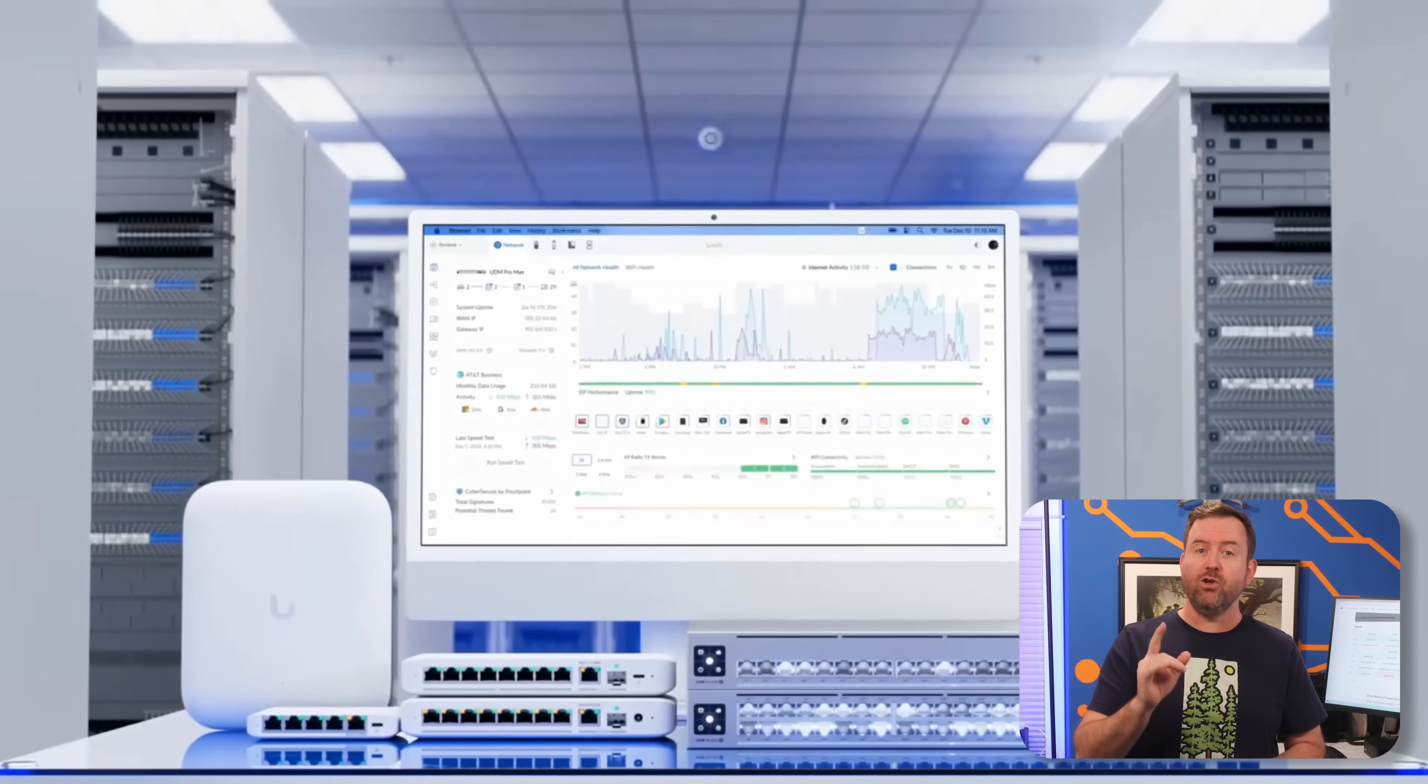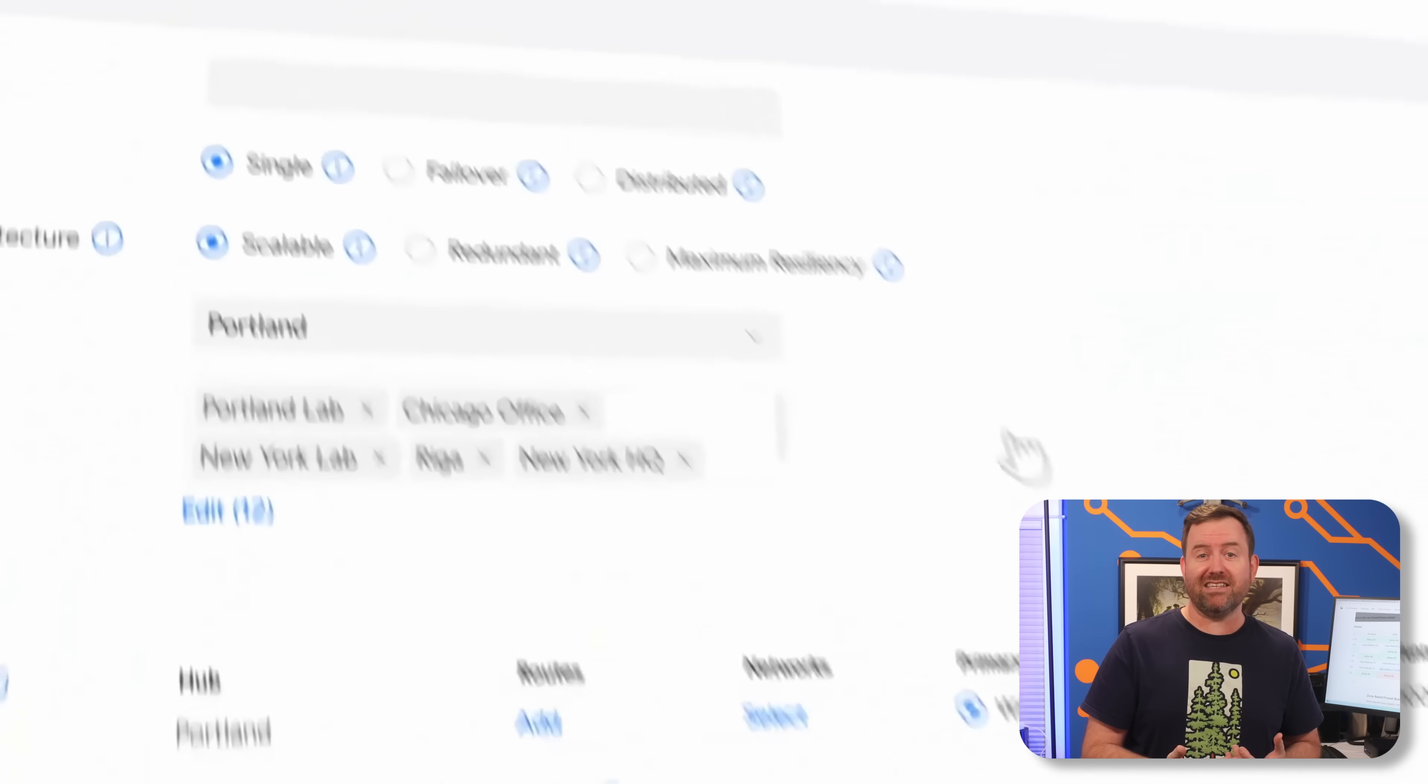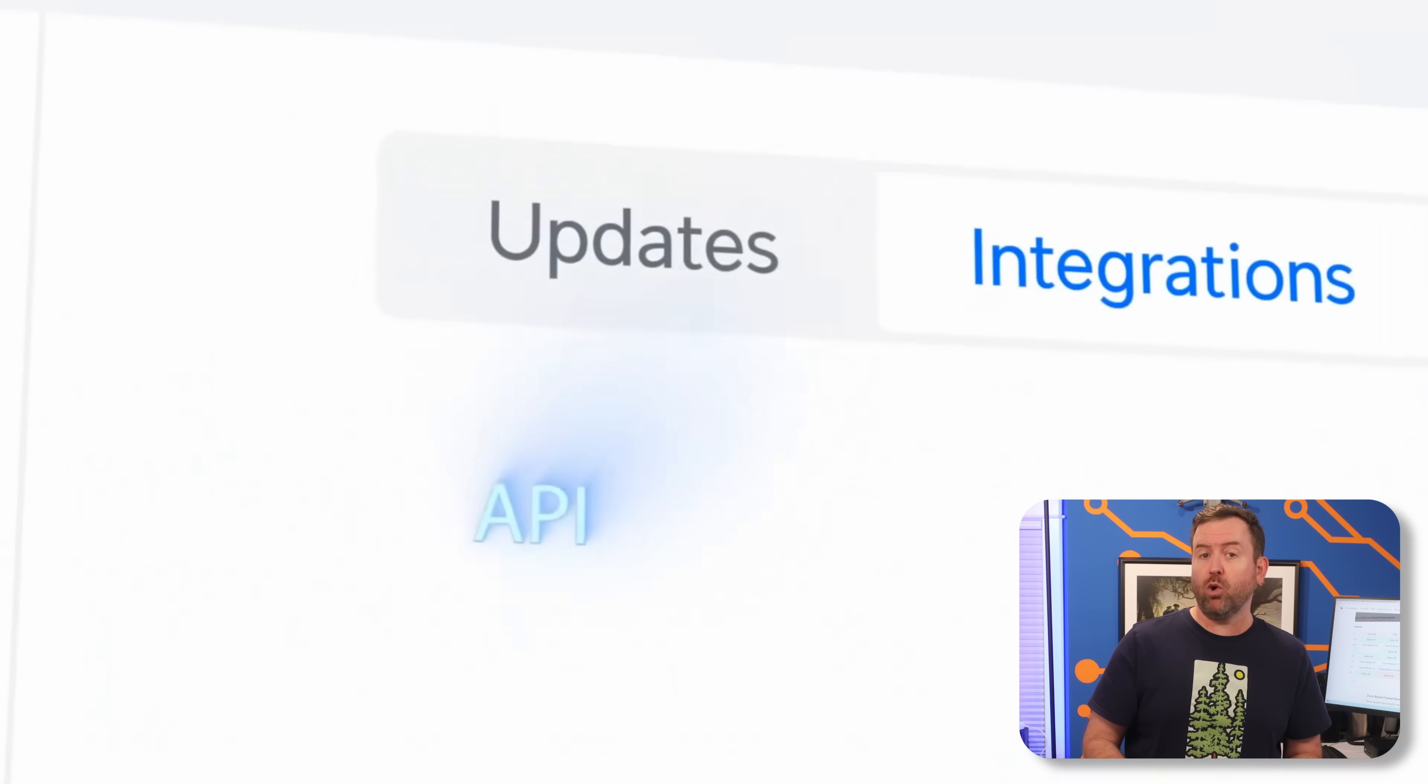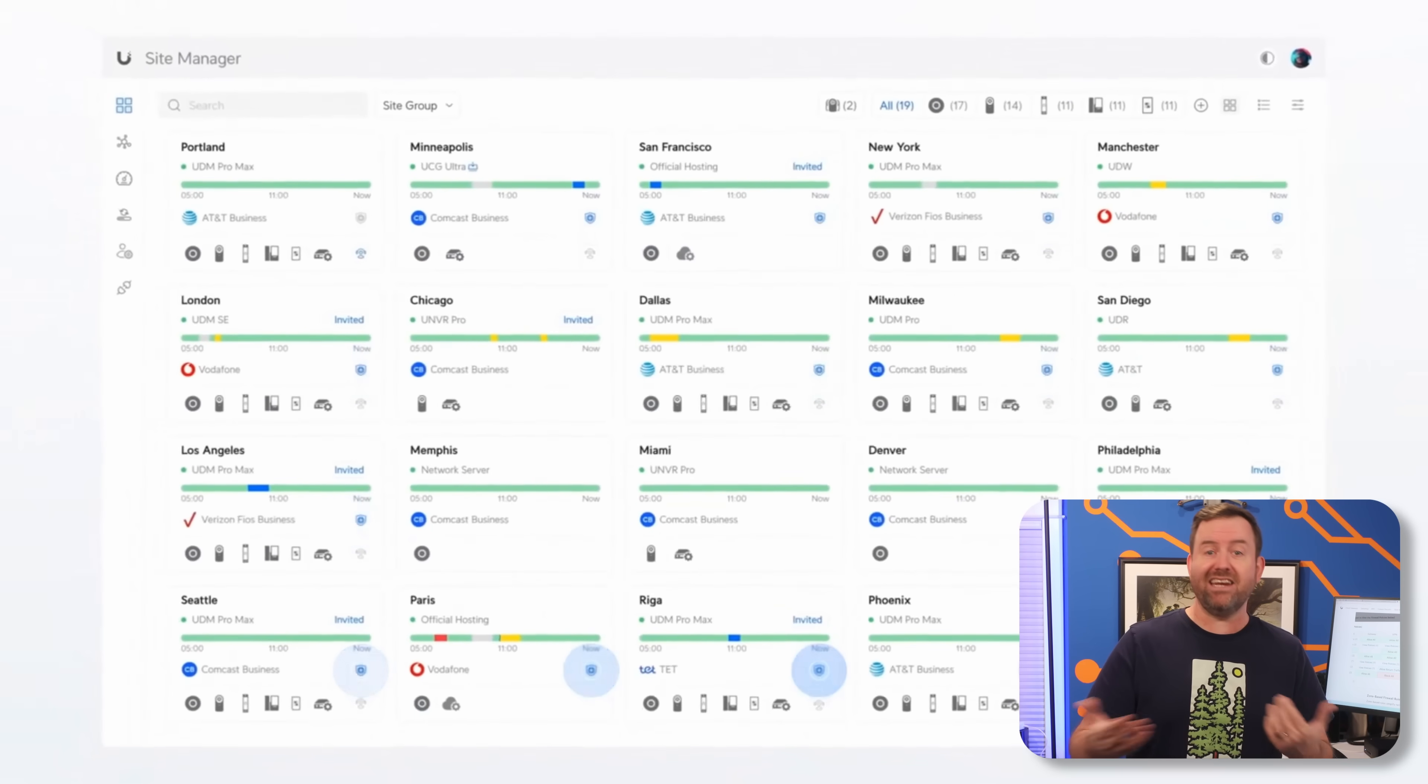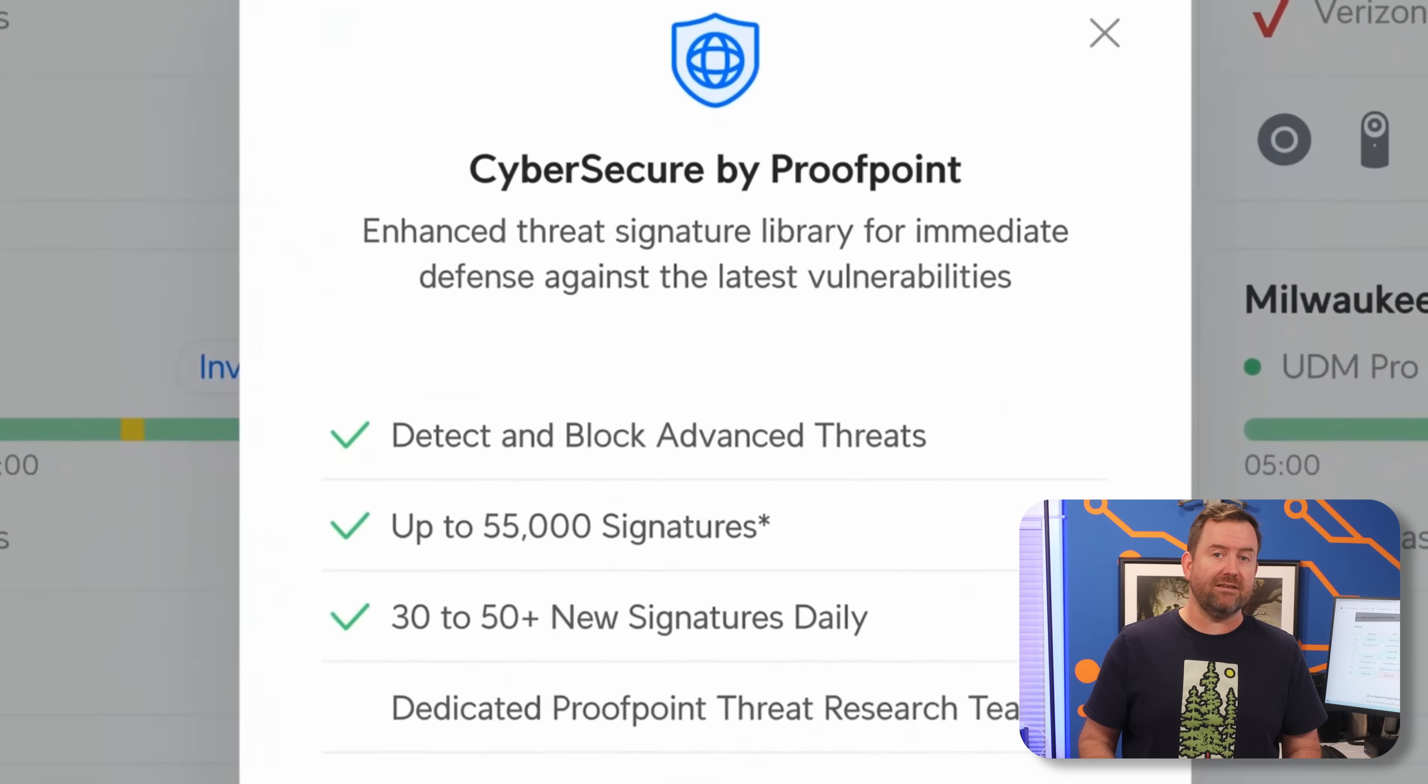If you're running a UniFi Network, this change is a big one. UniFi Network 9 just dropped, bringing some major upgrades. We've got SiteMagic SD-WAN for seamless multi-site networking, a powerful new local network API, and UniFi CyberSecure, which is a $99 a year threat management system that keeps your network protected. But they've also introduced a completely overhauled firewall system.